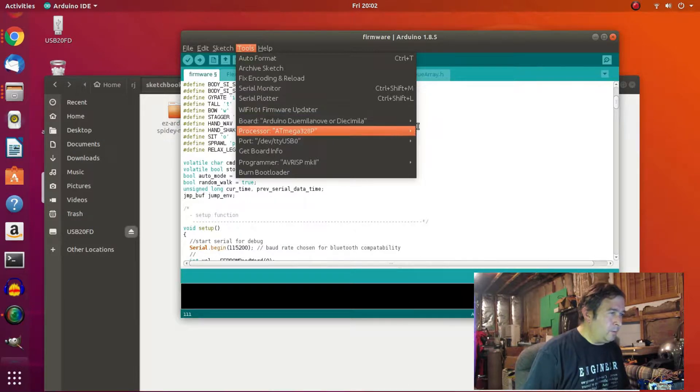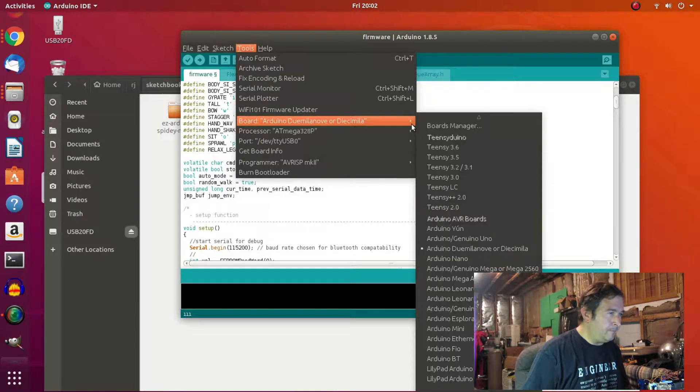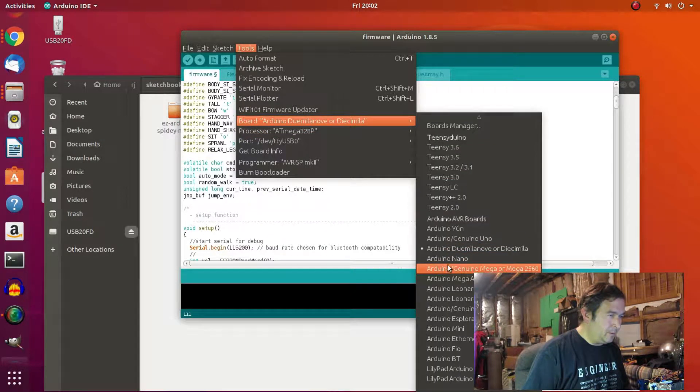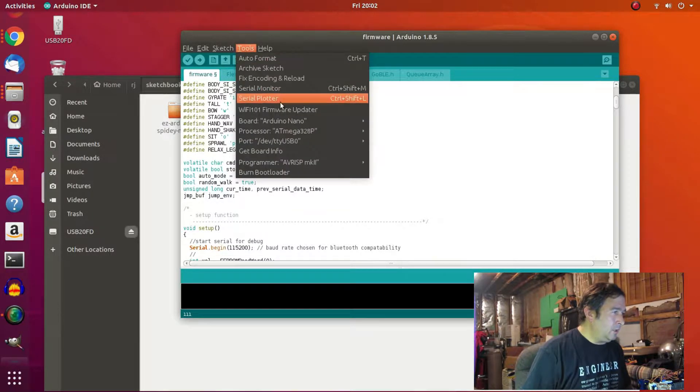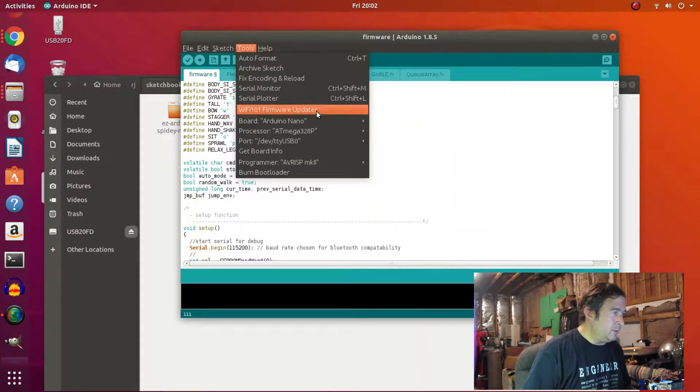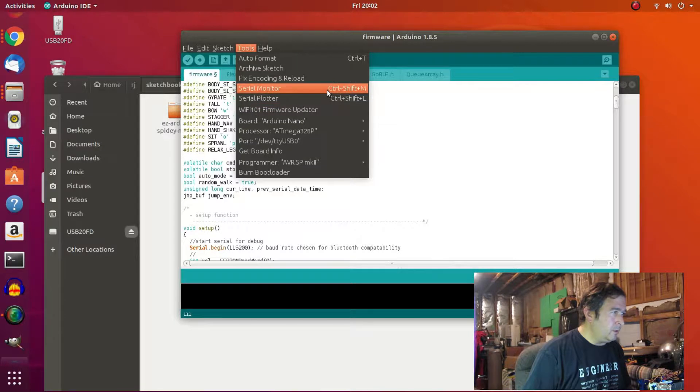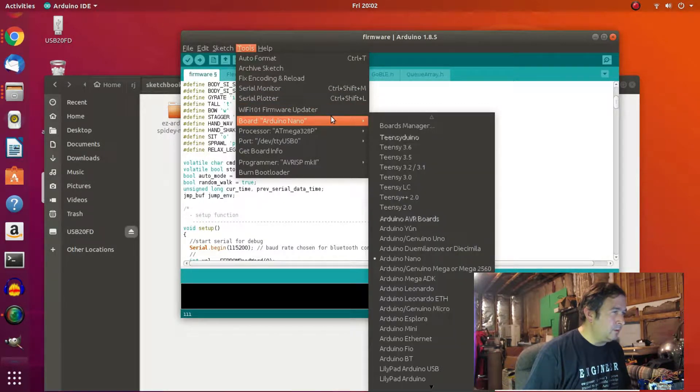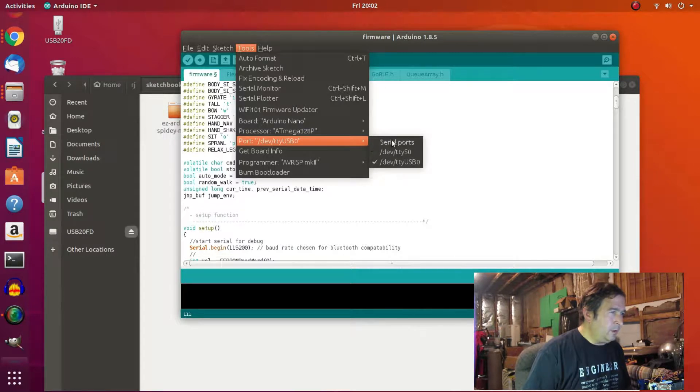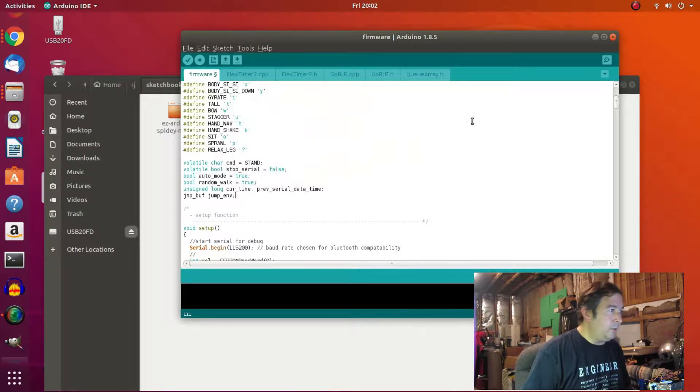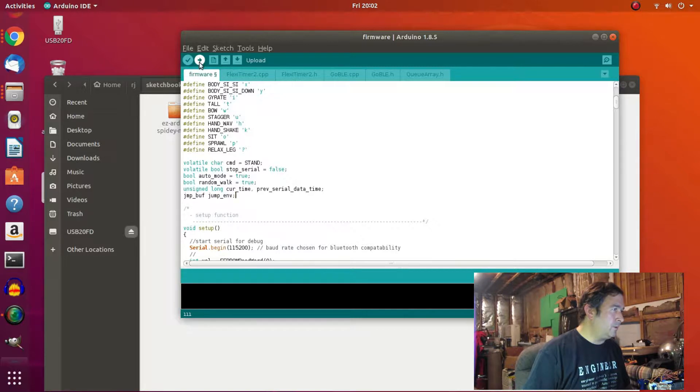Okay. We're going to want to set the board to the proper board. So, we're going to set that the Nano. And I think the serial port is right. If it's not, we'll try a different port. Okay. And I think we should be good to go. Let's try uploading.